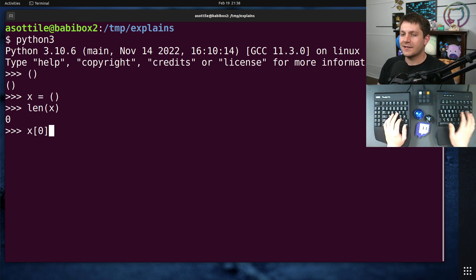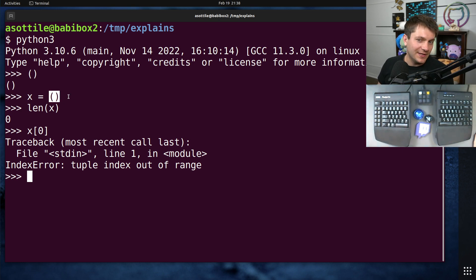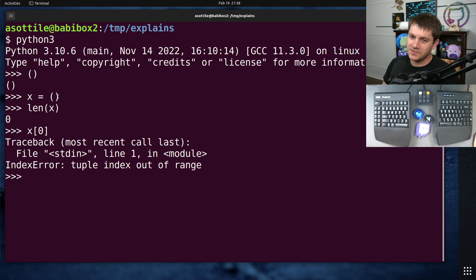If we tried to access the zeroth element of it, it would error, et cetera. But it is a tuple, and it is the simplest of tuples.